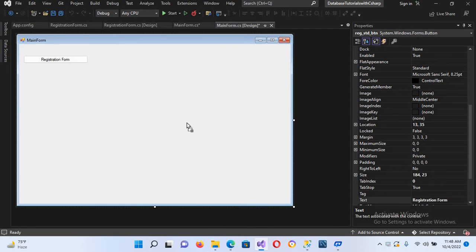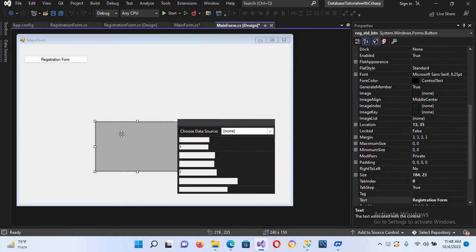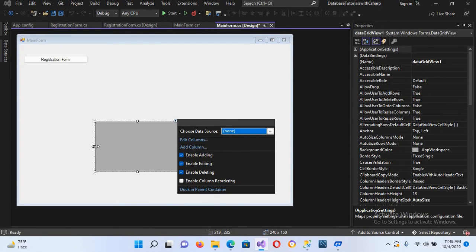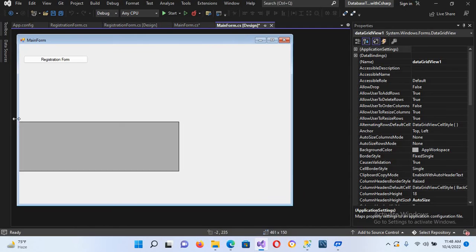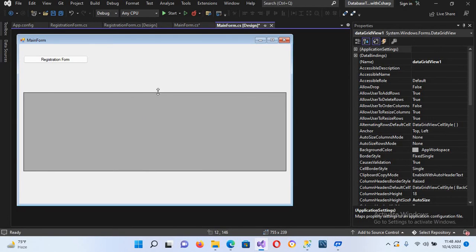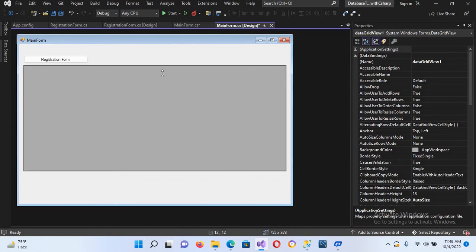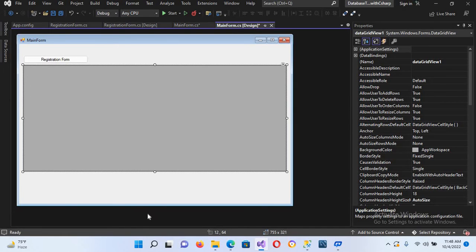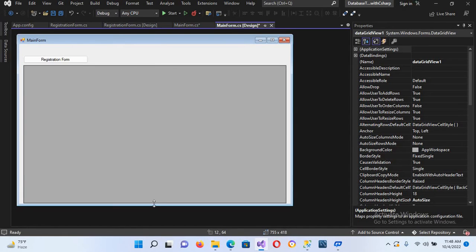The DataGridView is here. I'll drag it onto the form and now we will expand it — to this side, this side, as well as to the top and to the bottom as well. Now this is our DataGridView.